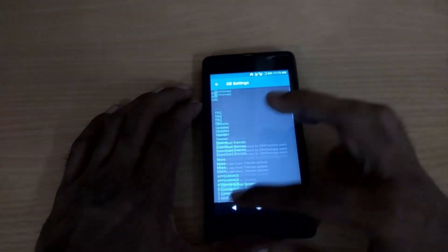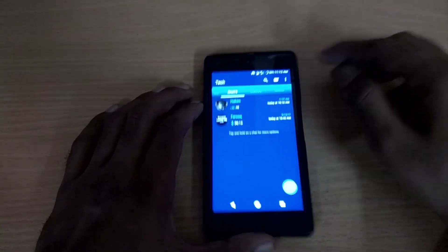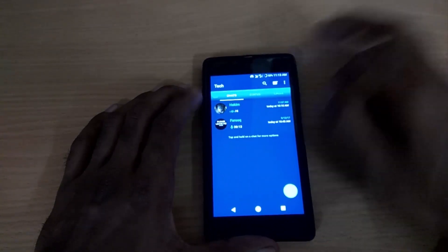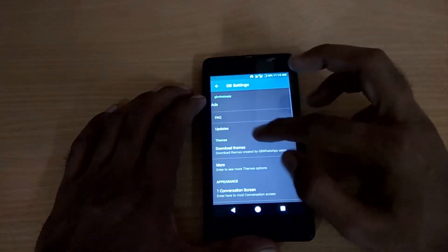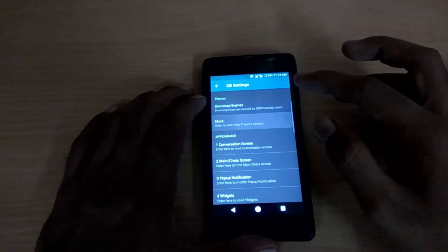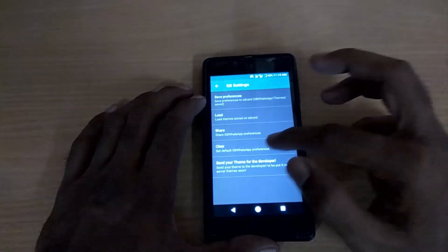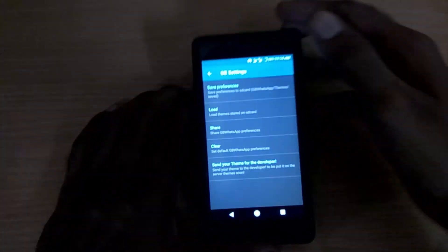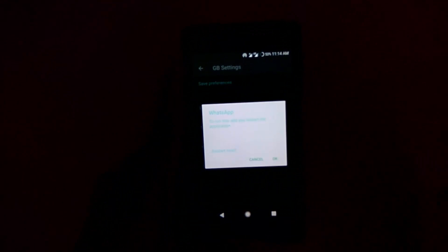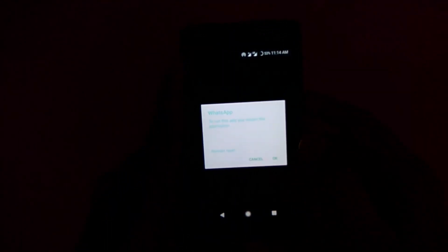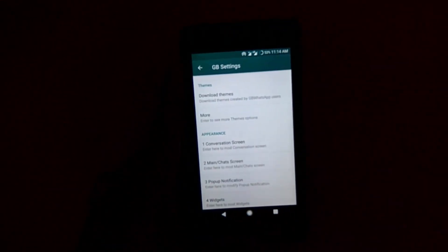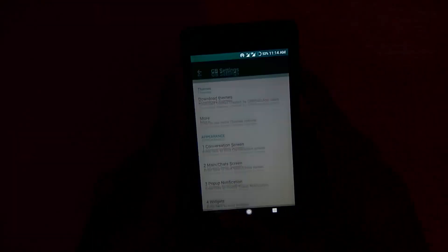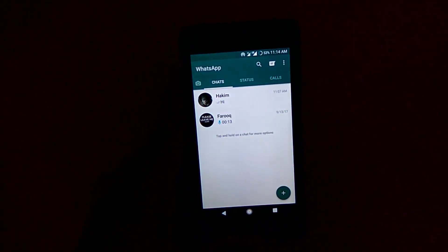That's all — there are several options in the GB Settings; check all the settings for features that ordinary WhatsApp doesn't have. If you don't like the current theme, go to GB Settings, tap More Options, and you'll see a Clear option. Click OK and it will go back to the normal default theme.